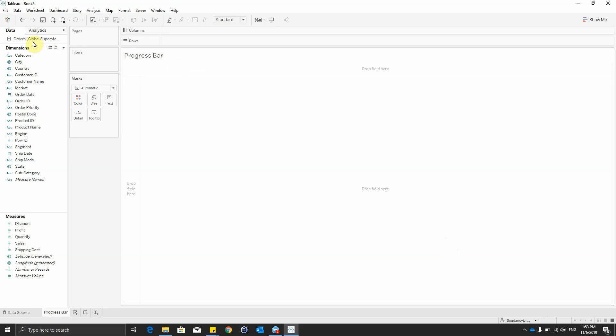So for this we first connected to the Global Superstore original data source from Tableau and used the sheet orders.